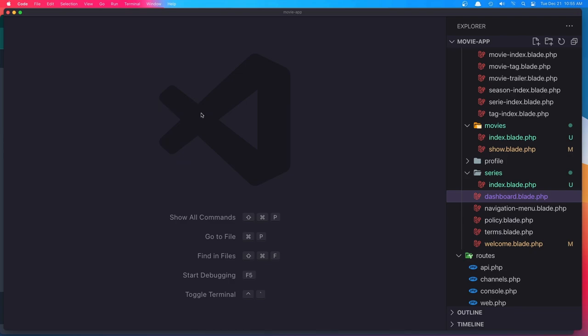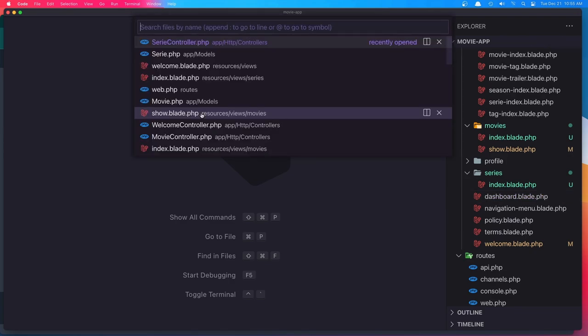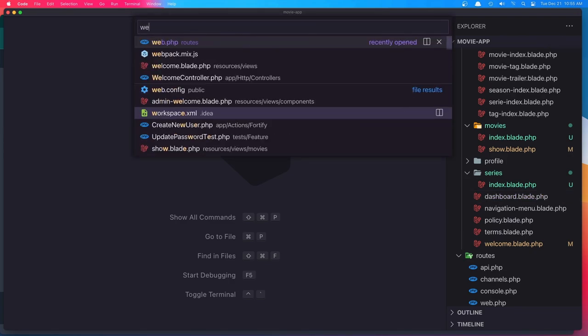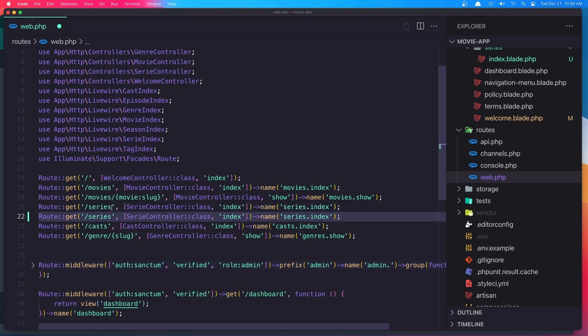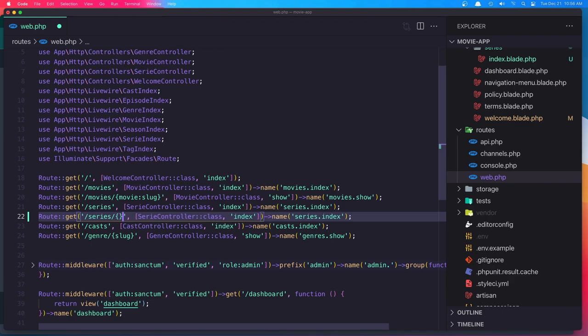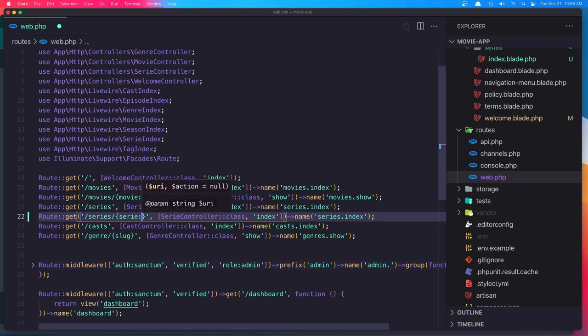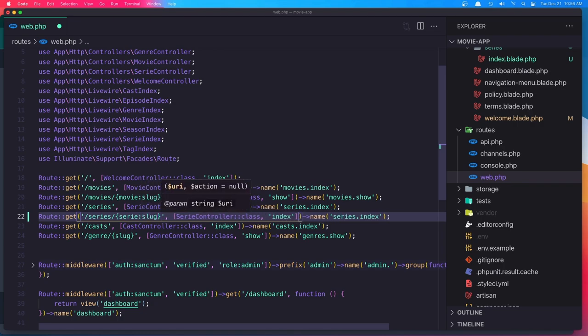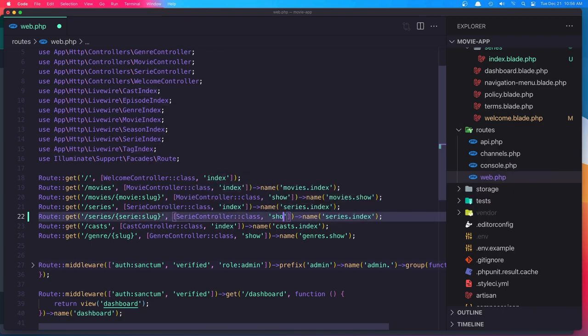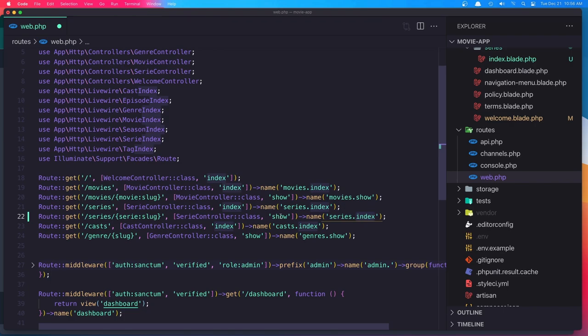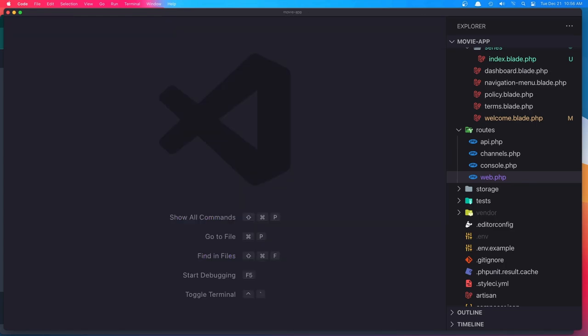So we need to first open the web.php and inside the series, when we have a series, copy that and paste. The same thing we have done with movies. Say here, series and slug, because we are going to paste the slug as a route name. And here the method is going to be show. And the name of the route is going to be series.show. Okay, hit save.